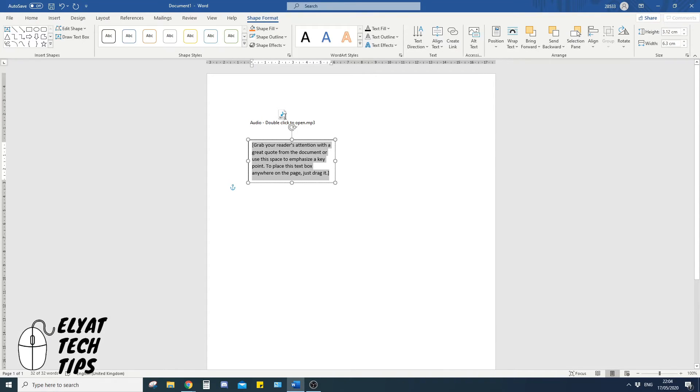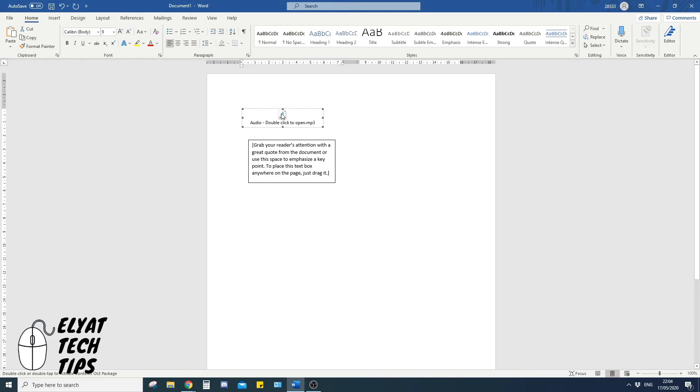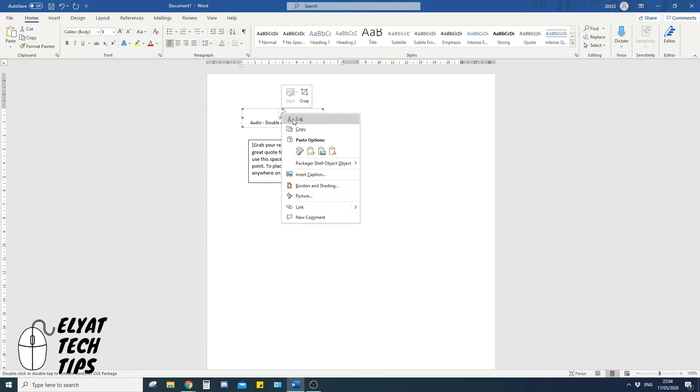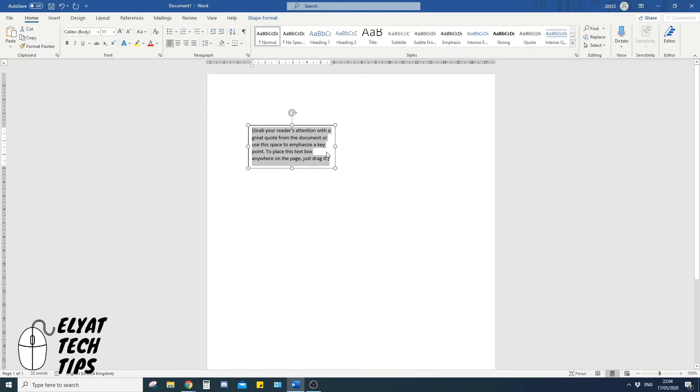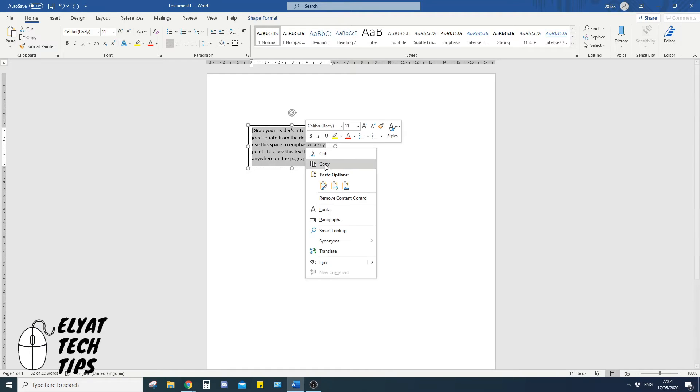You're then going to right click your audio file, click cut, you're going to go inside your text box and press paste.